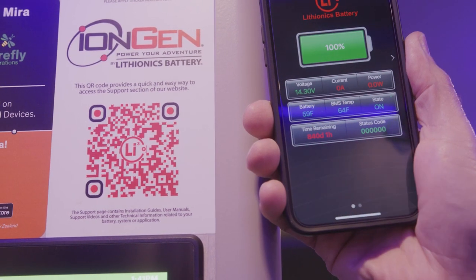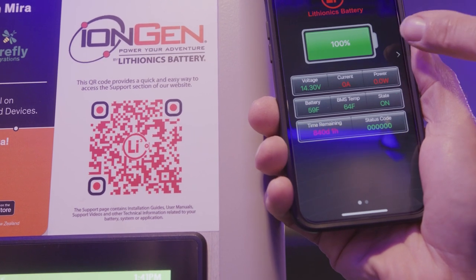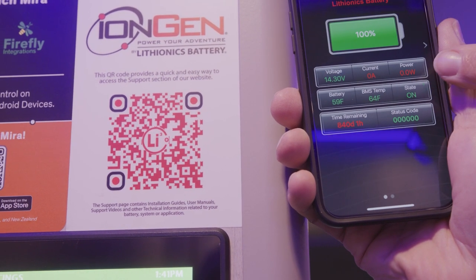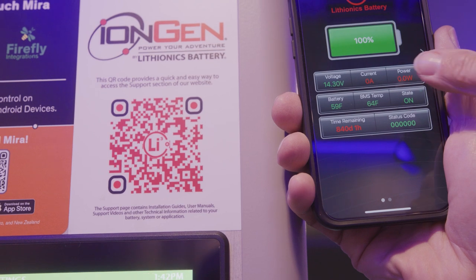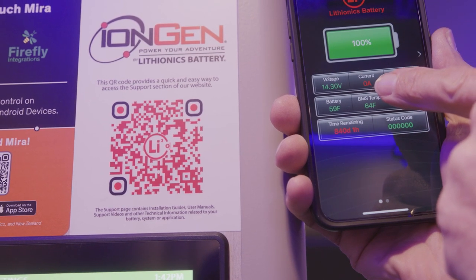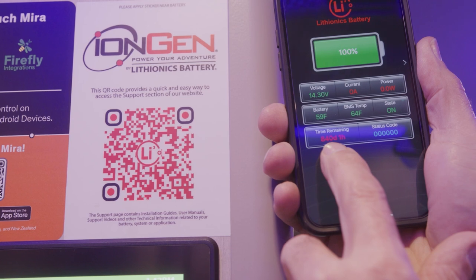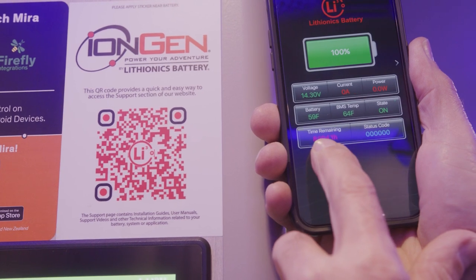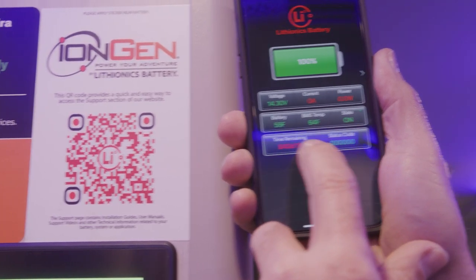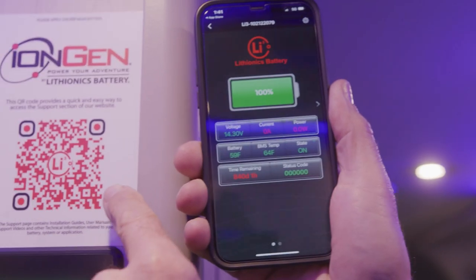Once linked, it will give you battery information. It'll tell you the state of charge of your battery as a percentage, the current — whether it's charging or discharging — and the time remaining. If it's being discharged it shows time left, and if it's being charged it'll tell you how long until the battery is fully charged.